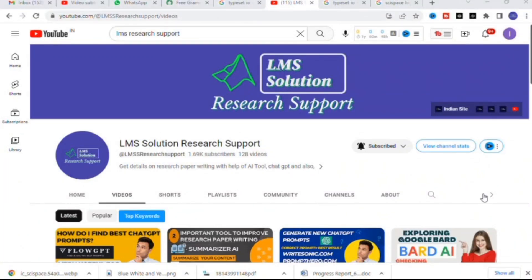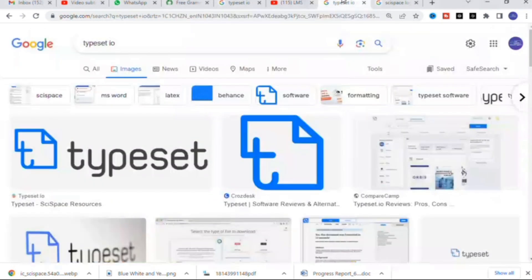Hello friends, welcome to LMS Solution Research Support. In this video we are going to discuss a very important tool for researchers — you can explain and explore different types of research papers and make your analysis of research papers very easy. This is the tool we are going to discuss today.